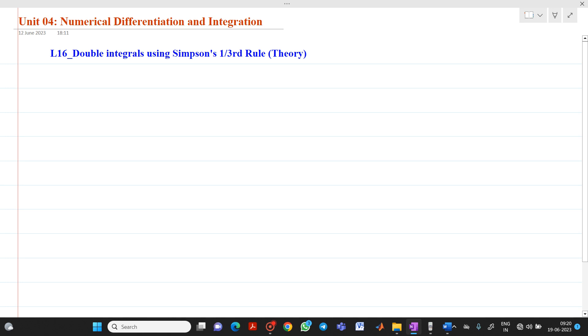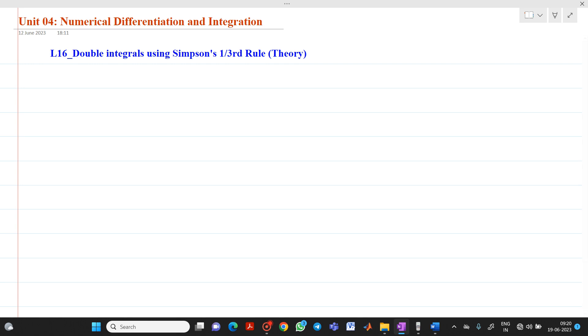Hello friends, my name is Shinmai Deshpande. In this video lecture, we are going to discuss about a topic related to numerical integration — specifically, double integrals using Simpson's one-third rule.